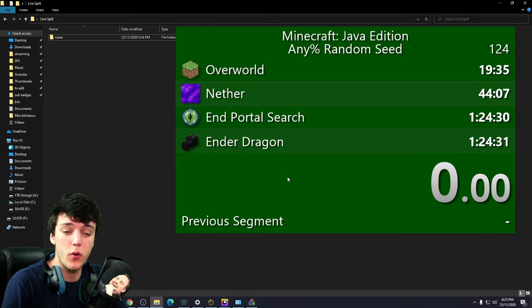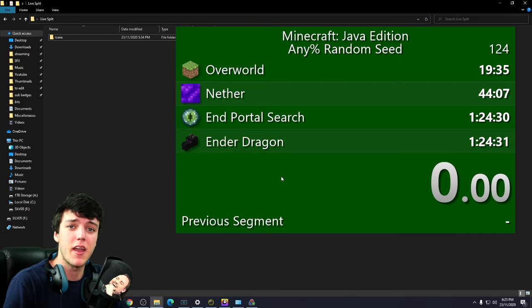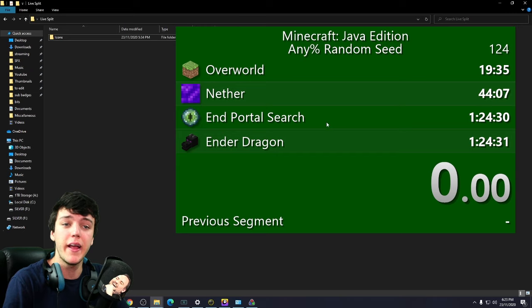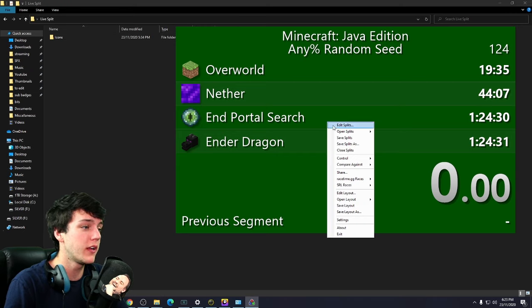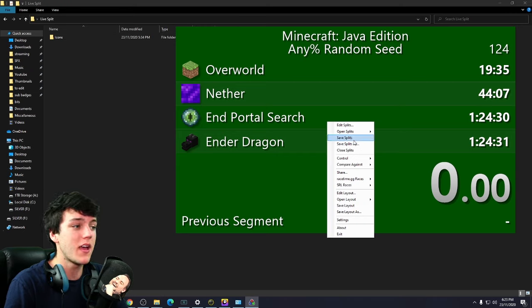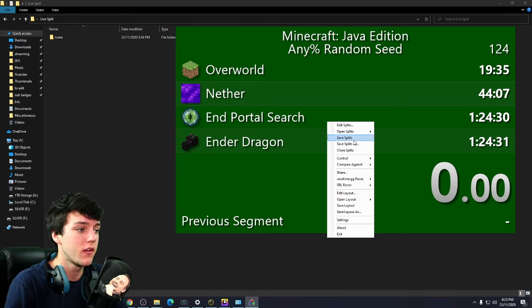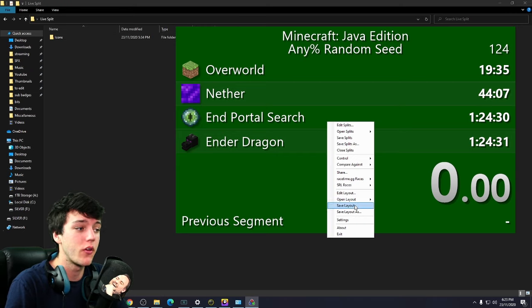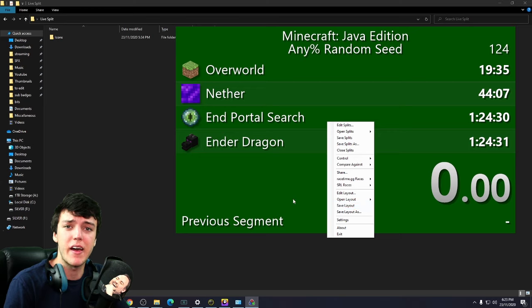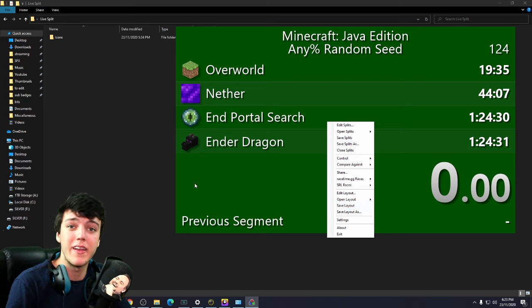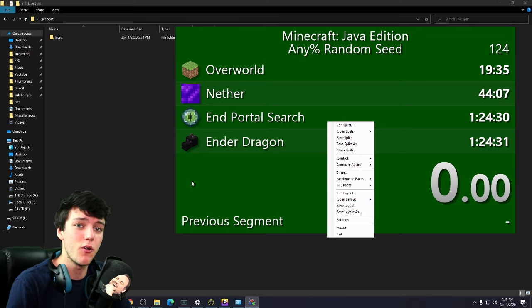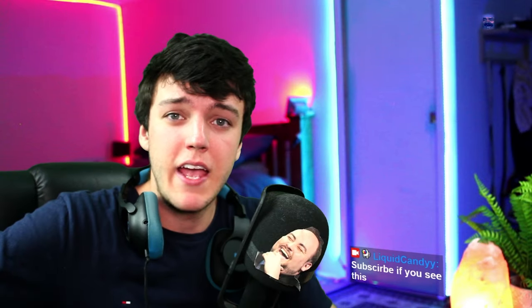Now that everything's been sorted and you've got everything set up the way that you'd like, right click, click save splits and then also save layout. So that way, next time you open up LiveSplit, everything is not reset back to square one and you'll be good to go.